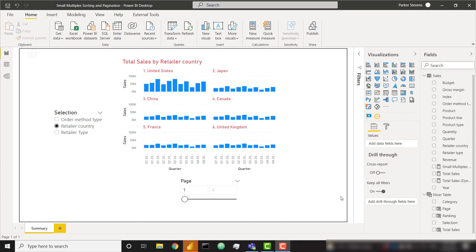What's up everybody, it's Parker with BI Elite. In this video we're going to talk about some advanced formatting options for small multiples visuals. Specifically, we're going to talk about how you can sort your small multiple items and also how to paginate your small multiples visual so that you're only ever showing a finite number of small multiples in one view.